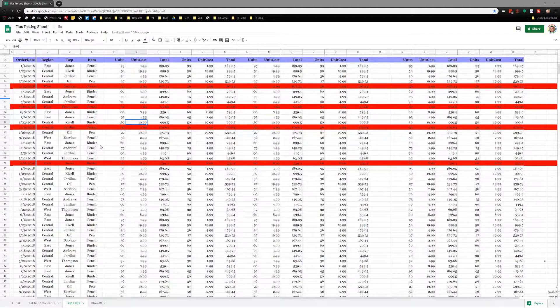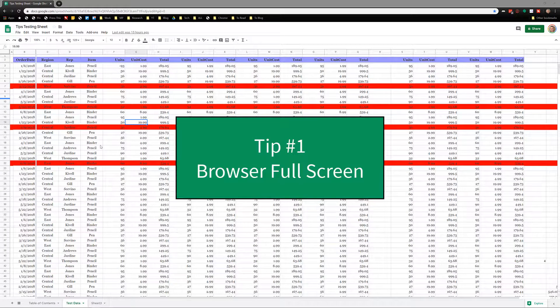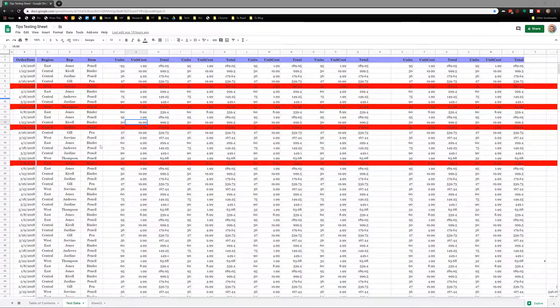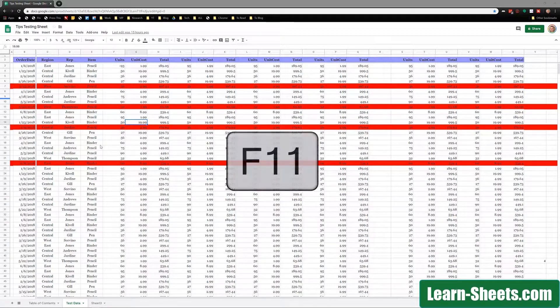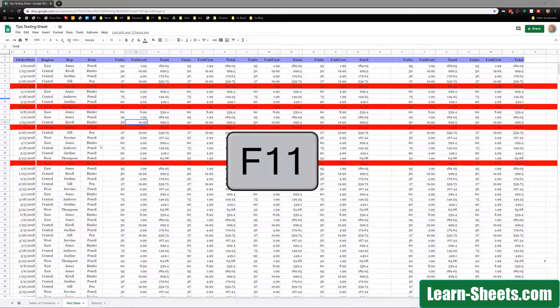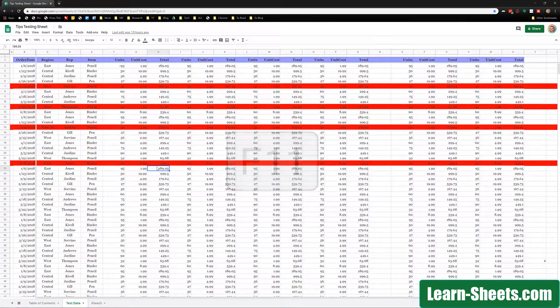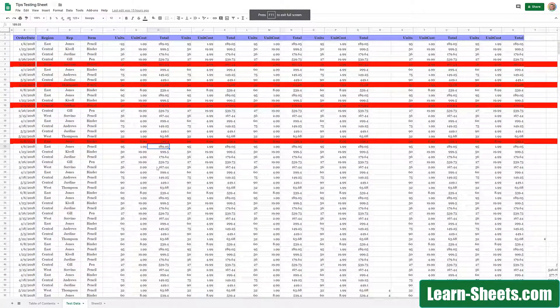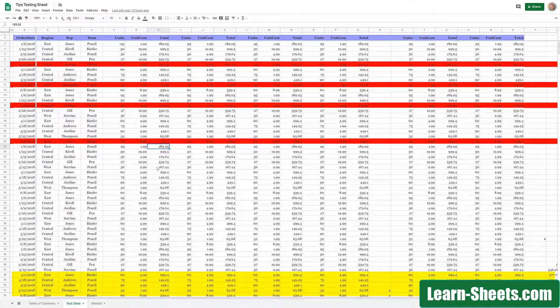The first step to get more usable area is to make your browser go full screen. In this case, I'm working on Chrome in a Windows environment, so I'll press F11, and that'll bring the browser to full screen mode. As you can see at the bottom, I've actually gained about five rows that I can see that I couldn't see before.